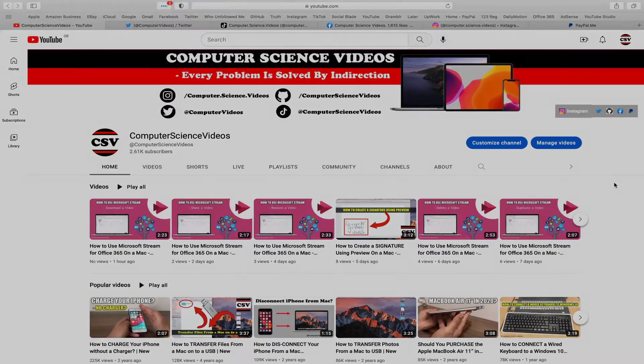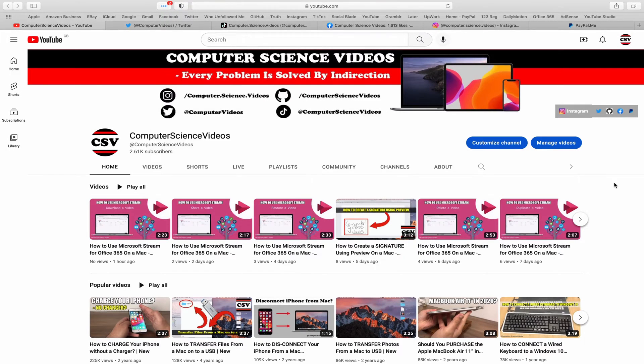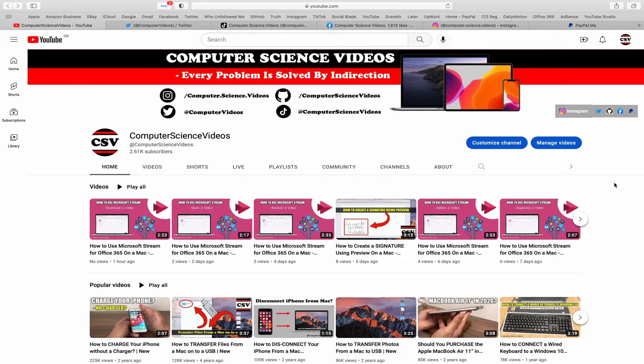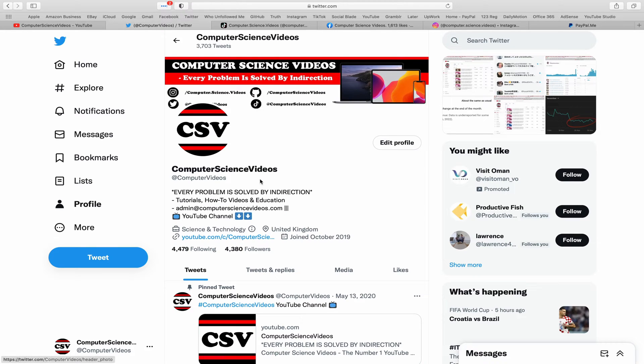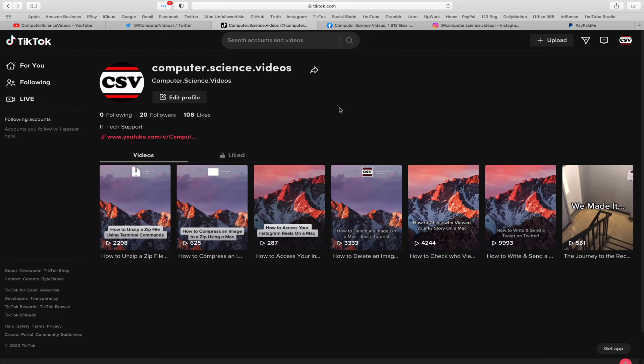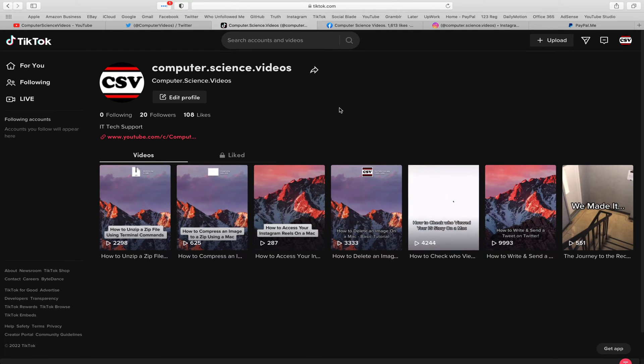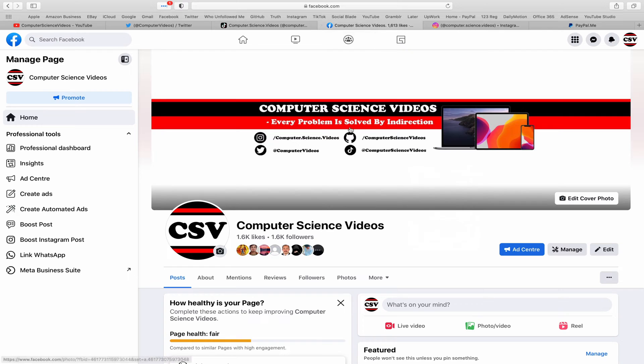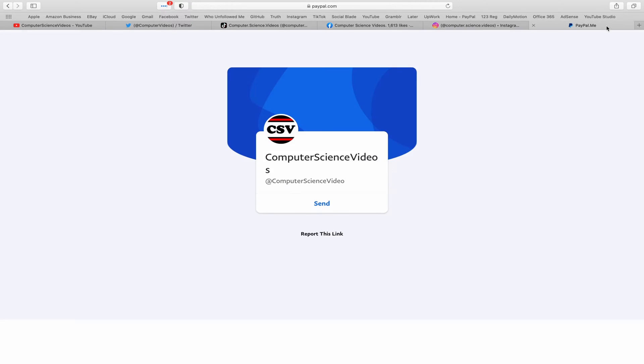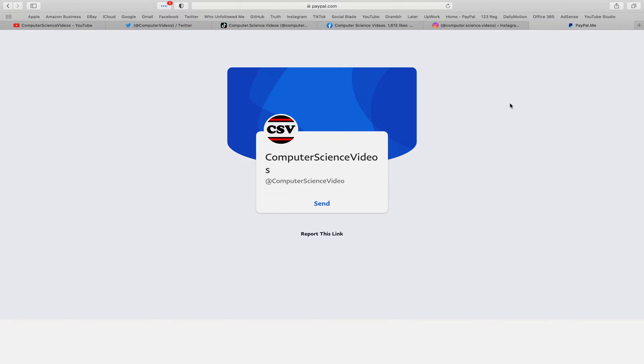Before I start this tutorial, I would like to say that you are more than welcome to subscribe to my channel Computer Science Videos. As we know, every problem is solved by indirection. You can also follow my Twitter account - we are trying to grow as fast as ever. I'm on TikTok, we post videos here and there. Follow my page on Facebook. I'm also on Instagram. You are more than welcome to support me on PayPal.